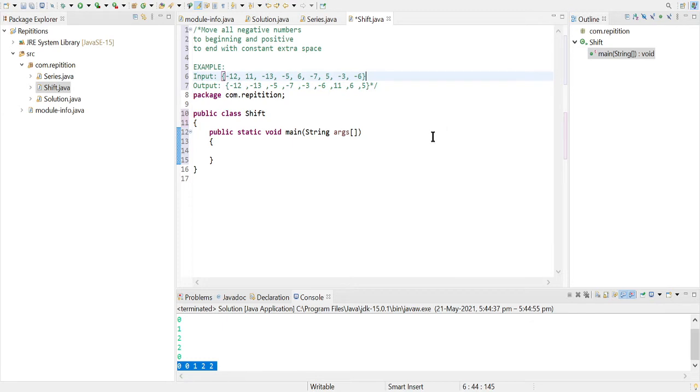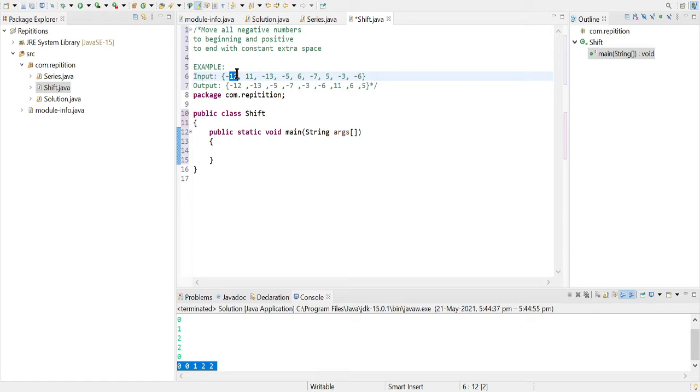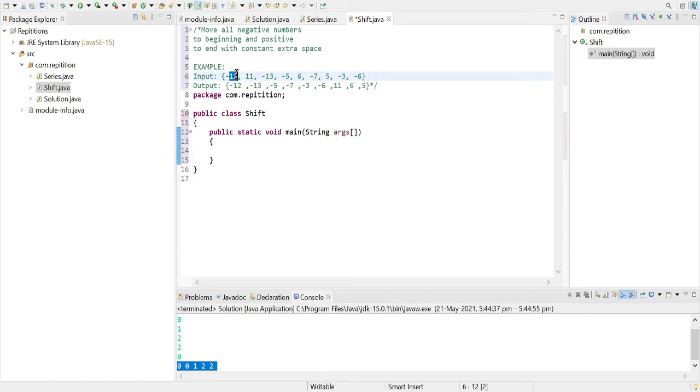So what we will do is we will think of an approach like this: if the element is negative, then we can take two pointers or flags, whatever you want to say. The first pointer will be seeing if the element is negative, then it will remain there where it is and increment the pointer.